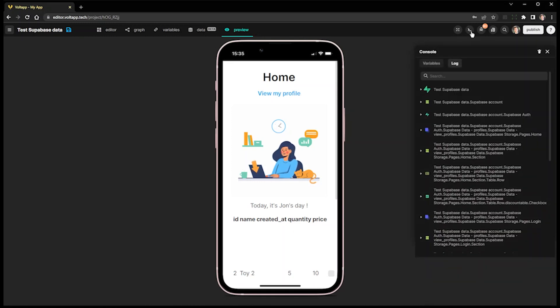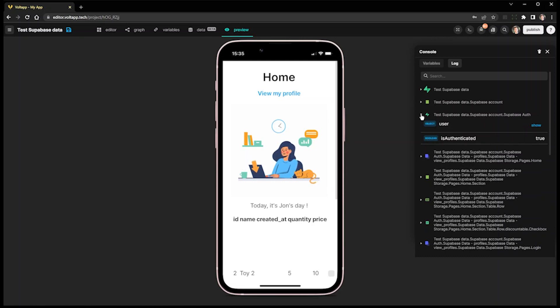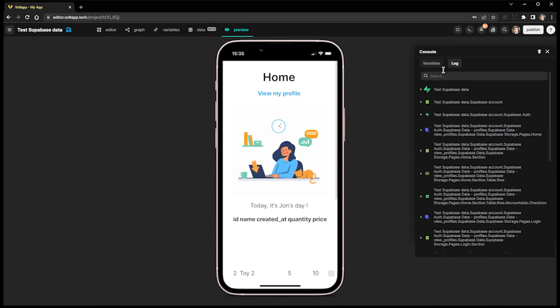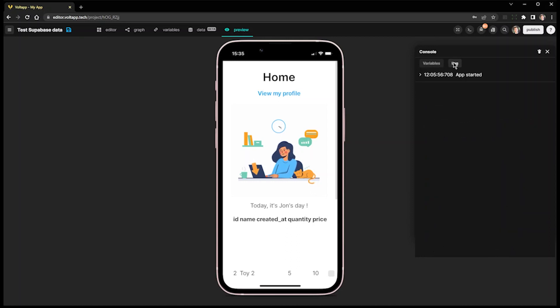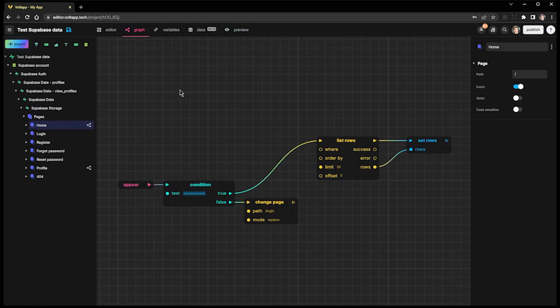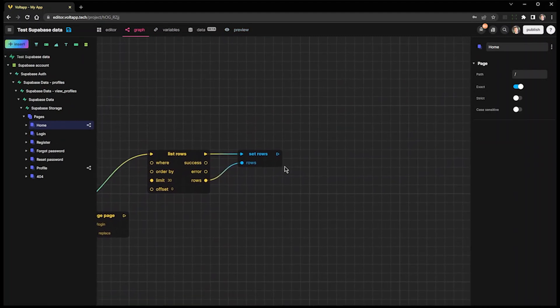It allows you to dynamically analyze the state of the variables of each node in real-time via its Variables tab. It also allows you, via the Log tab, to have access to a history of the app's event messages displayed with the Log block, formerly known as the Debug block.